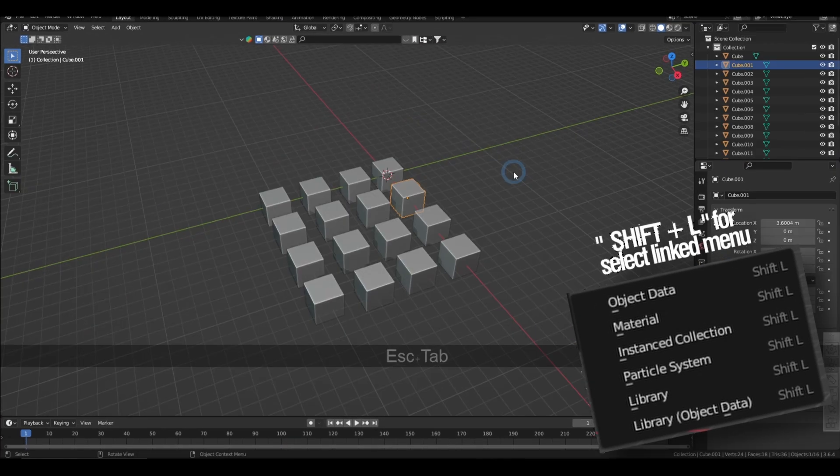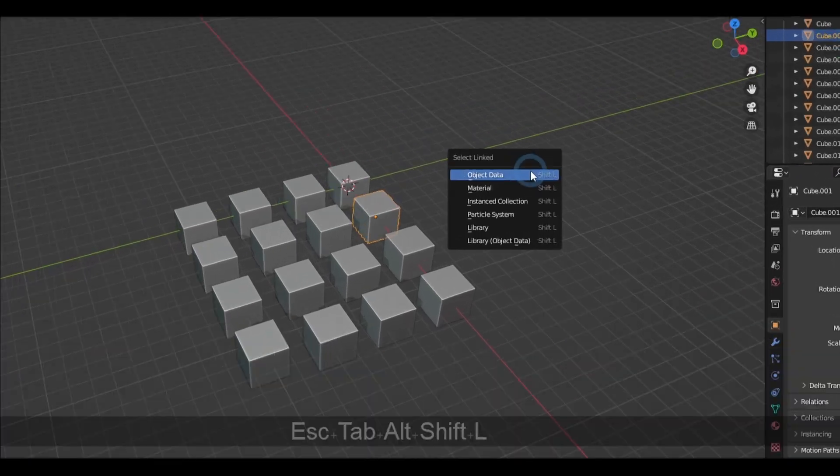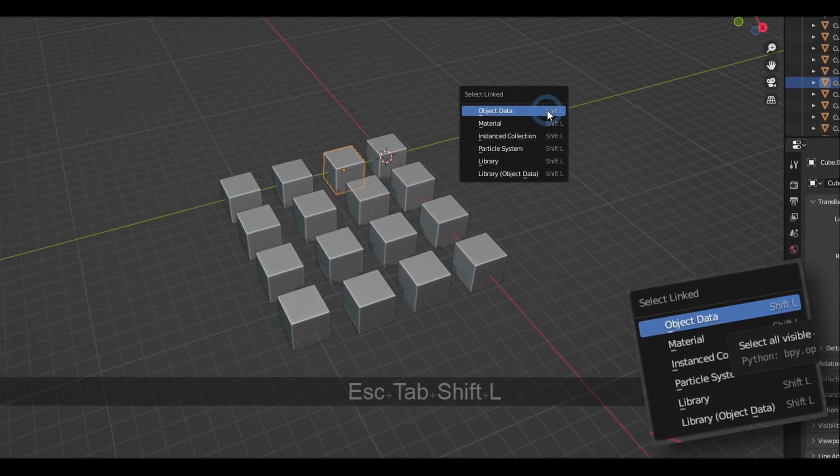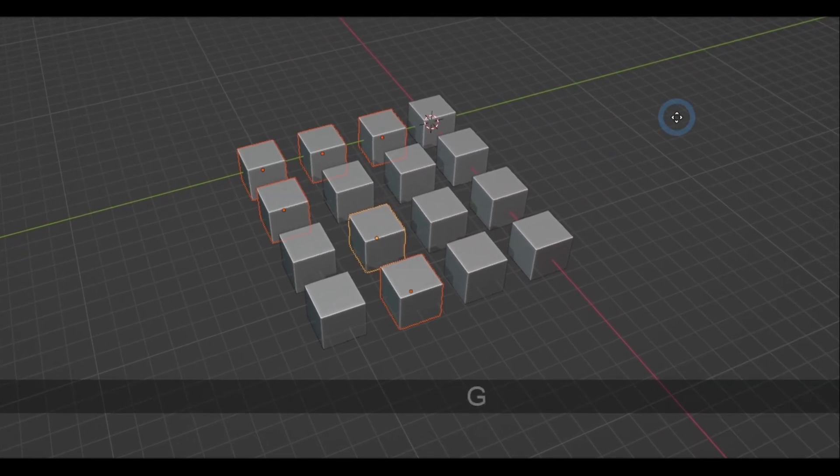And the shortcut for that is Shift L. Another useful selection option similar to this is Select Linked Object Data, which selects all the links copies that you might have duplicated with Alt D.